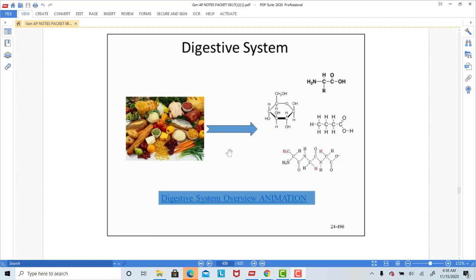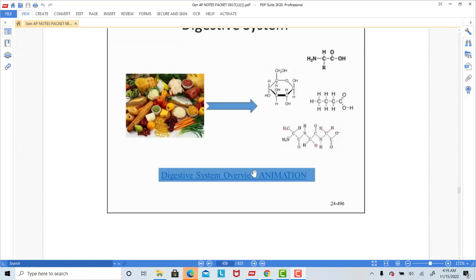A key function of the digestive system is to take the food that we eat and, by passing it through the digestive tract and exposing it to different enzymes and secretions within the digestive tract, we're able to release the energy found in the bonds between the atoms that make up the different types of food. The job of the digestive tract is to break the bonds of these food products, release that energy, and use it to make new things in the body and to drive our metabolism.